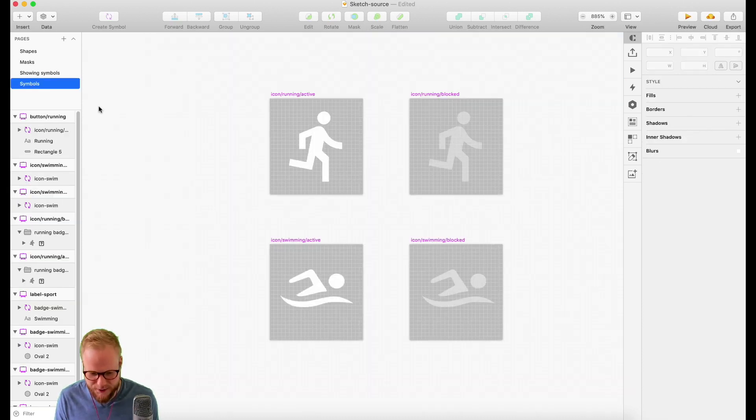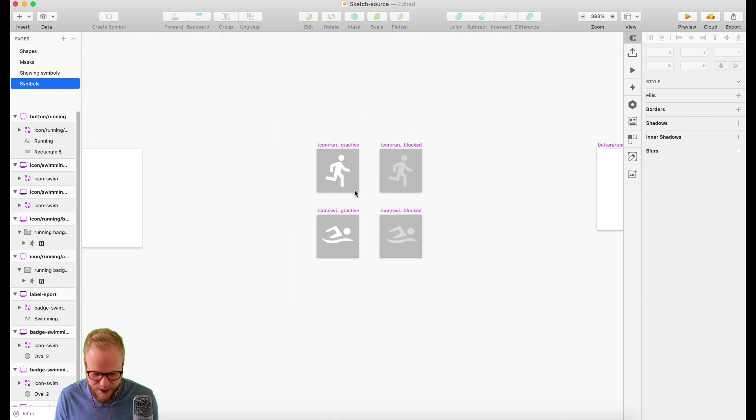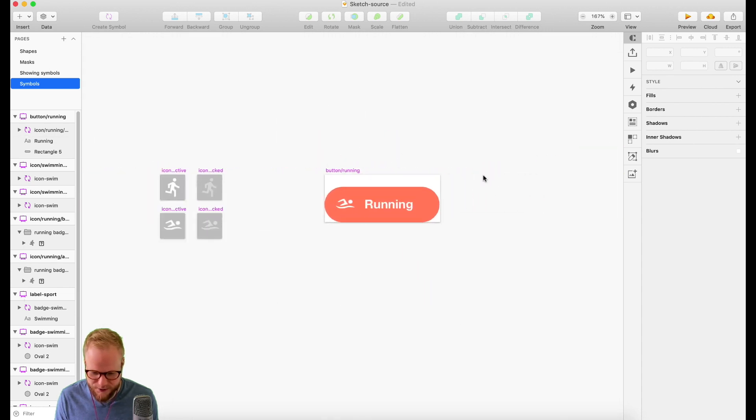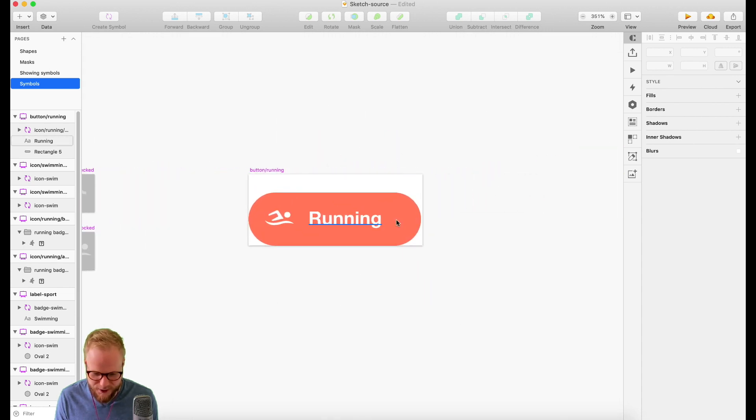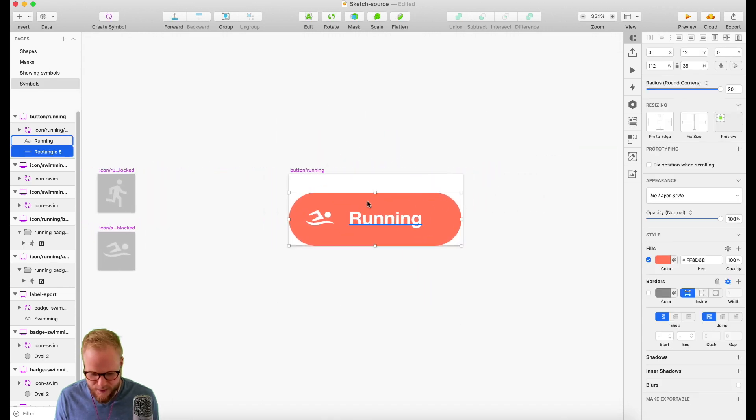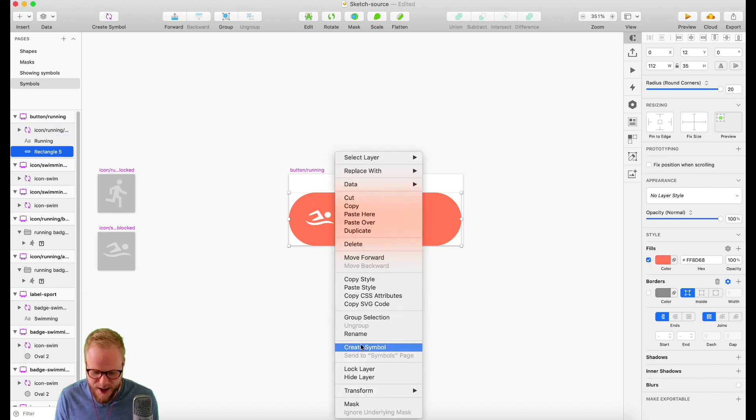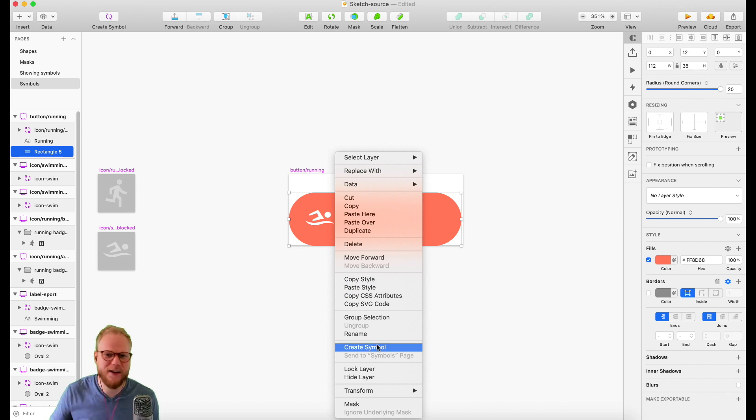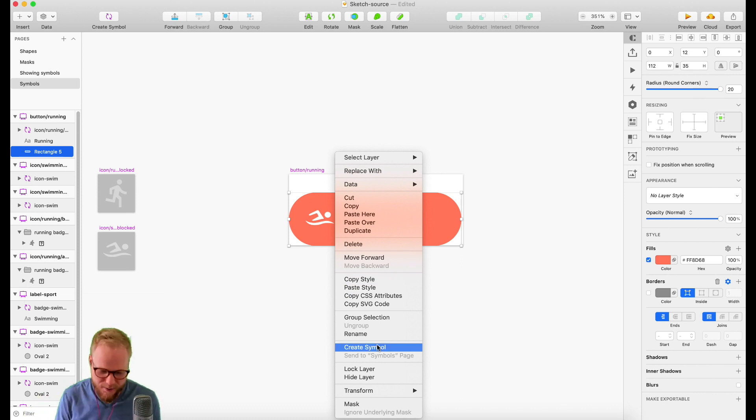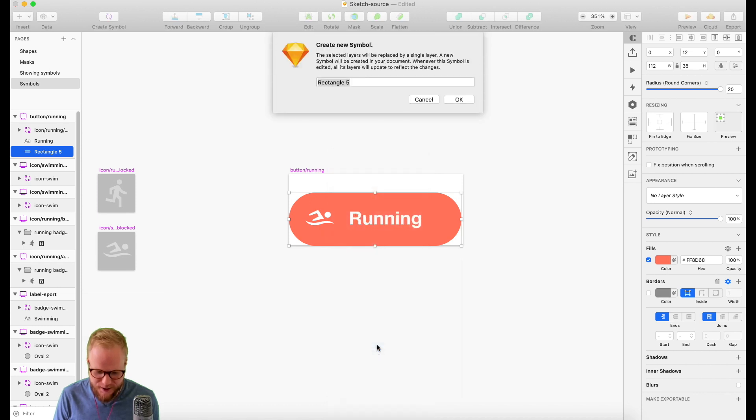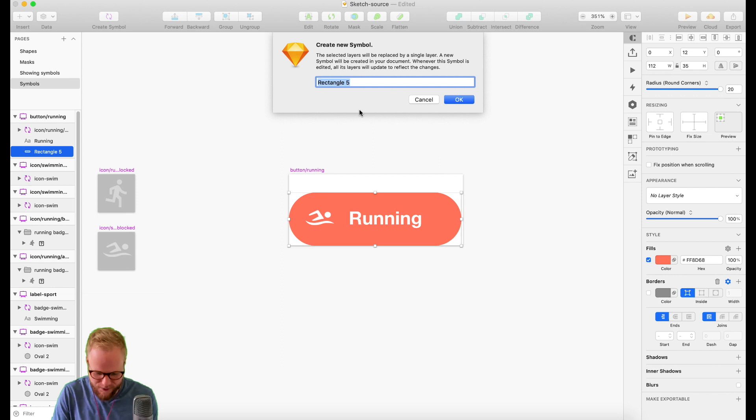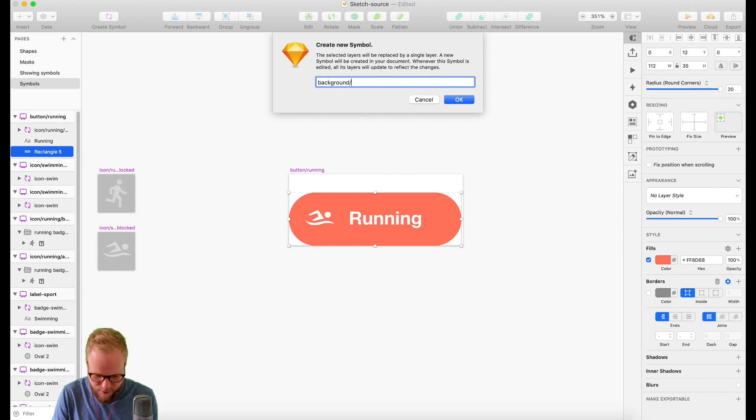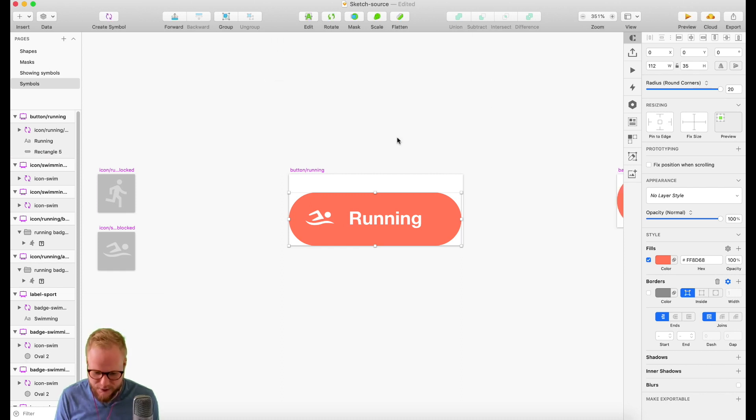I'm going to have buttons like running. What I can do is create a symbol for the background as well. I can symbolize anything I want because everything becomes an object. I can create a symbol and this is the background, so let's say it's 'background/orange' like this.